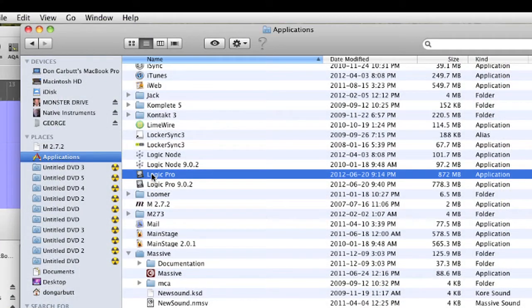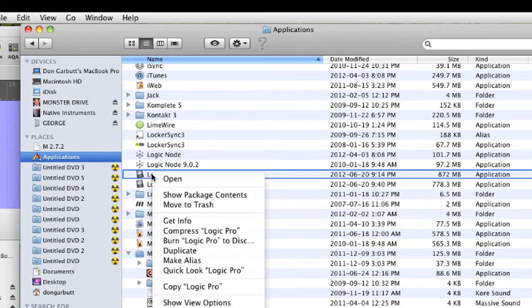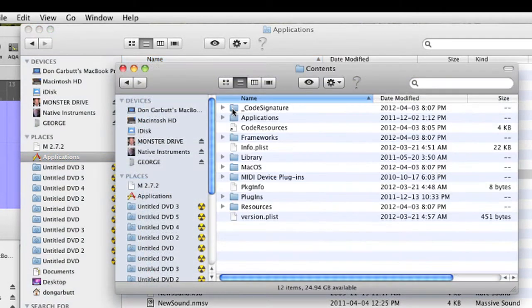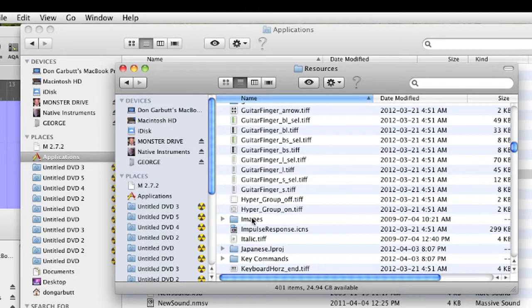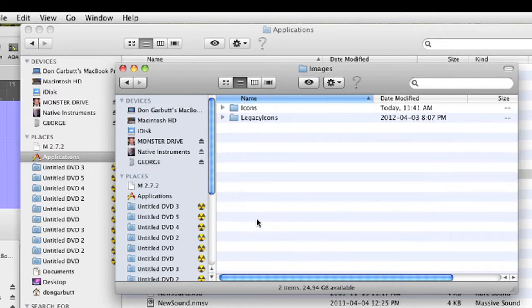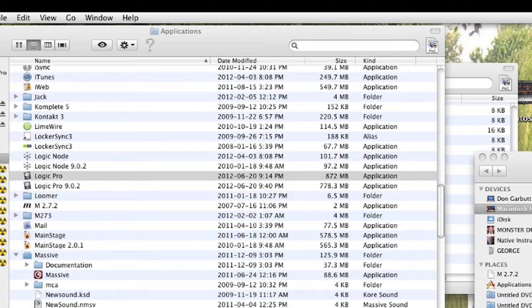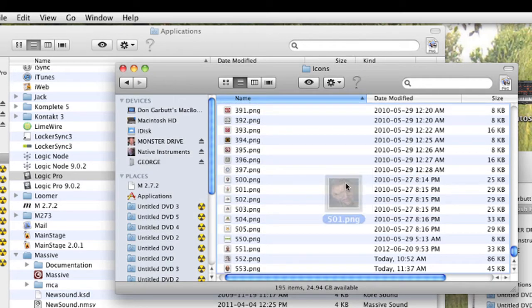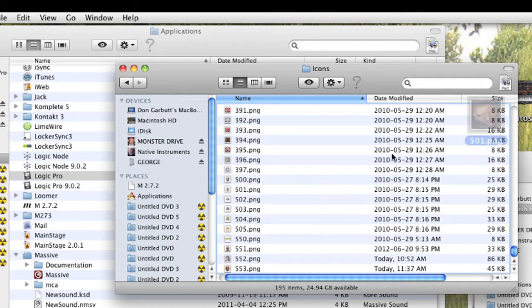Now find your Logic application. Control click and Show Package Contents. Go into the Resources folder where you'll find the Images folder, and inside there the Icons folder. Rename your file with a number higher than the last number you see in this icon list. You can name it anything you want higher than that number, and drop it into that Icons folder.